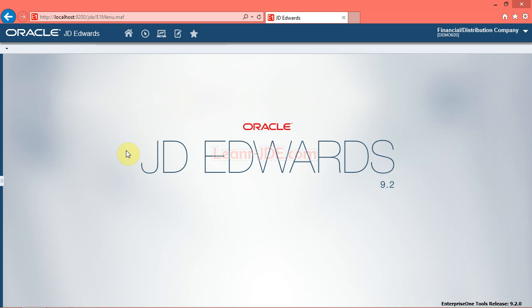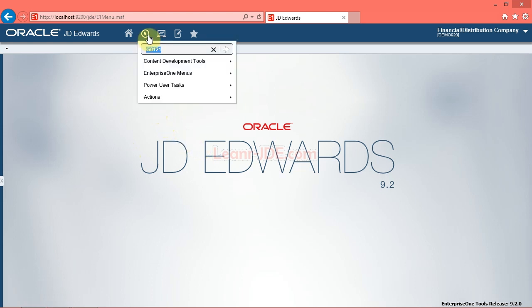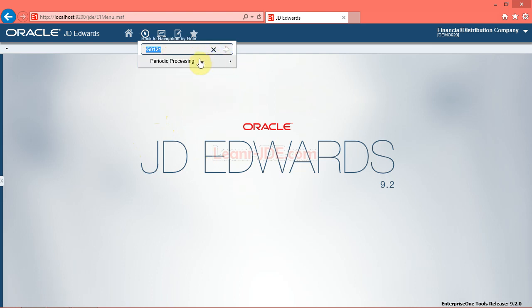Navigate to the Reports by Address program, R014021, on the periodic processing menu, G0121. Click the fast path button. Click the Reports by Address link.